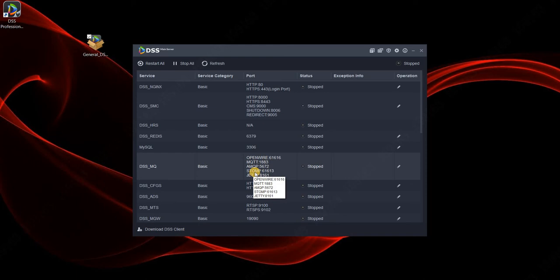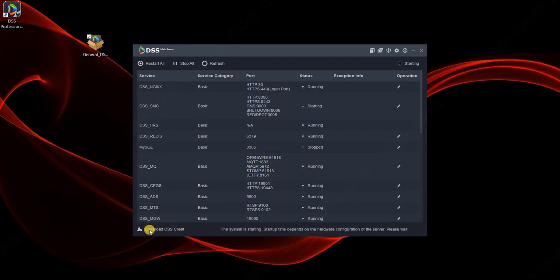Then you need to also upgrade the client. There are two ways to upgrade the client. One is to download DSS client and reinstall, or just run the DSS client on your desktop and it will tell you that you need to upgrade your client. We are now waiting until all the processes start, and then we can proceed with client upgrade.